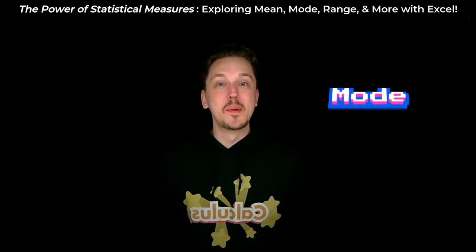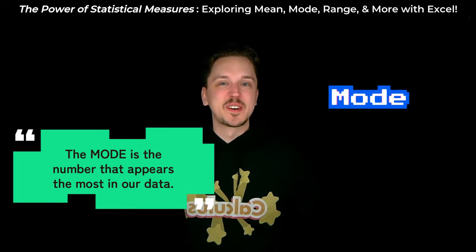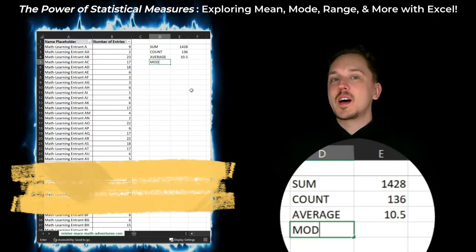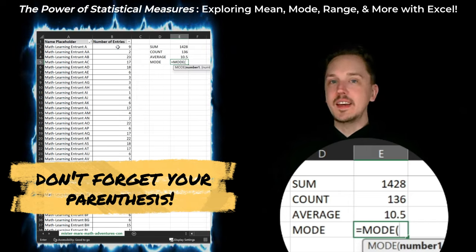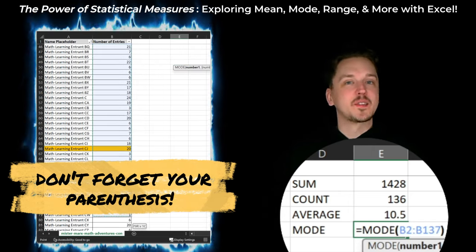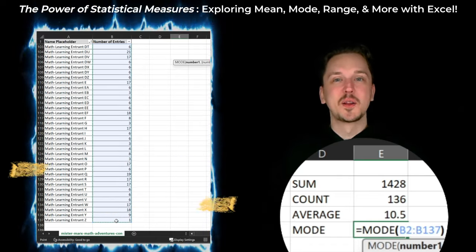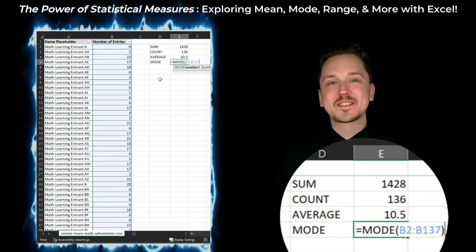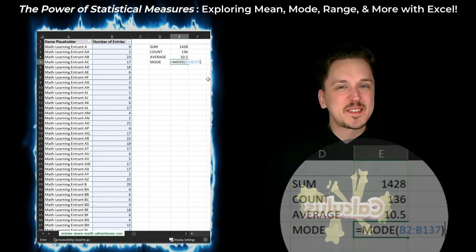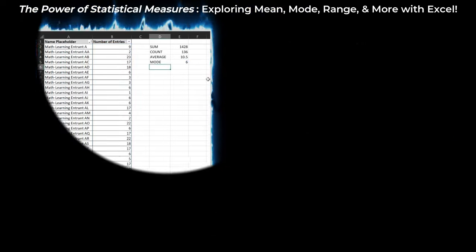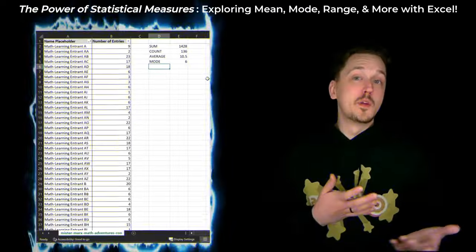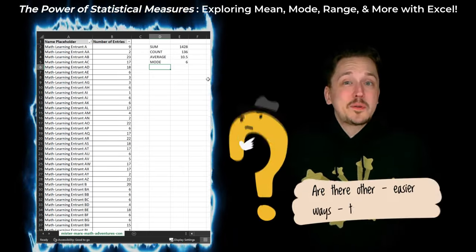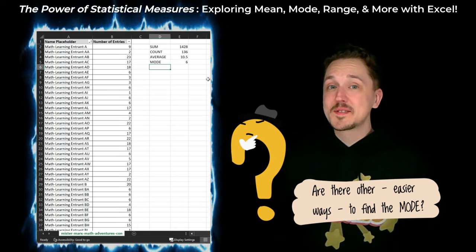Now it's time to uncover the mode in our data. The mode is just the number that appears the most in our data. Let's find which participant or participants obtained the most entries. Type in equals MODE, select the whole range of cells in the number of entries column — this tells the spreadsheet to find the most common number in that selection. Close those parentheses and hit enter. The spreadsheet reveals the mode to be six: the individual number of entries that occurred the most was six entries. What do you think — are there other easier ways to find the mode than this?